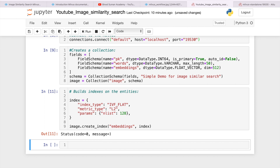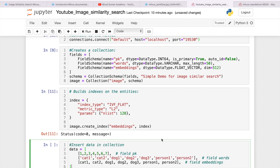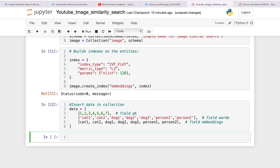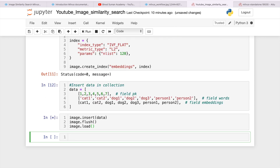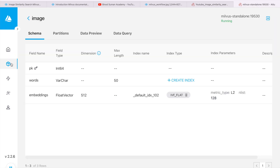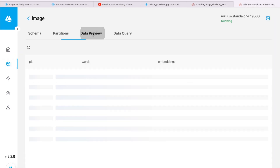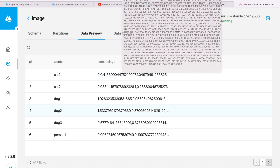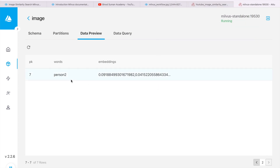Now we put the data one by one. Let me first insert only a few records — cat1, cat2, cat3, cat4, and persons — and see what is happening. The data has gone there, but for the data to actually be inserted, you need to insert first and then load. Then you can see the data in the UI. Now if you go and see the data, you can see the data. In the data preview, you can see all the data here — the embeddings are showing for the respective image names.